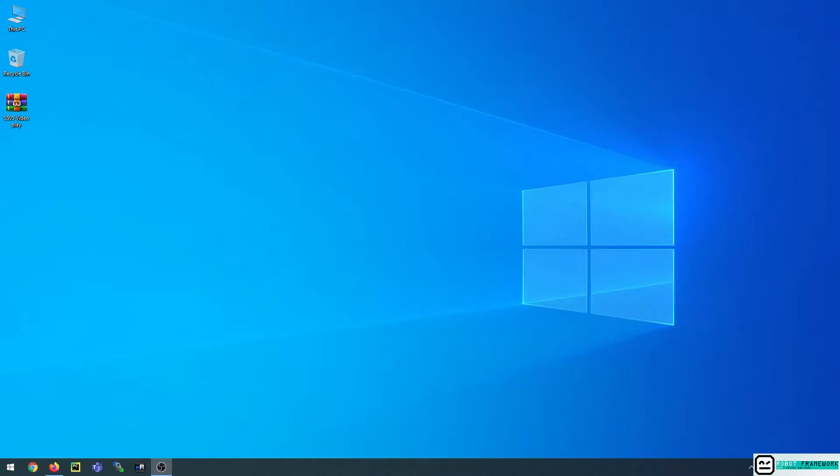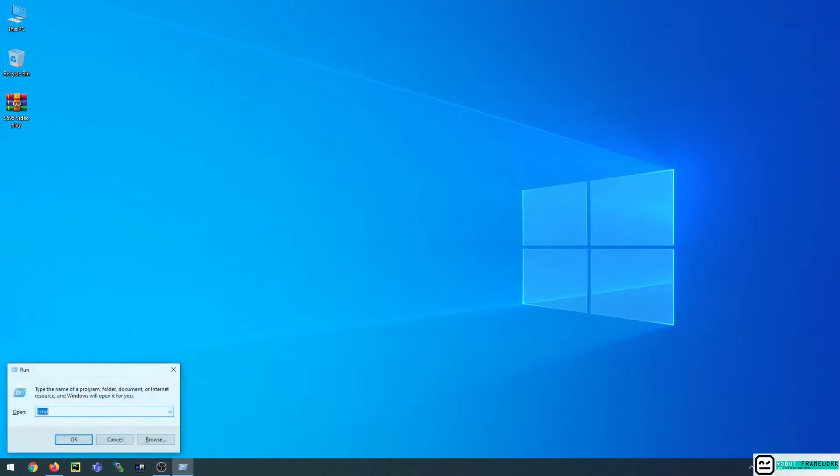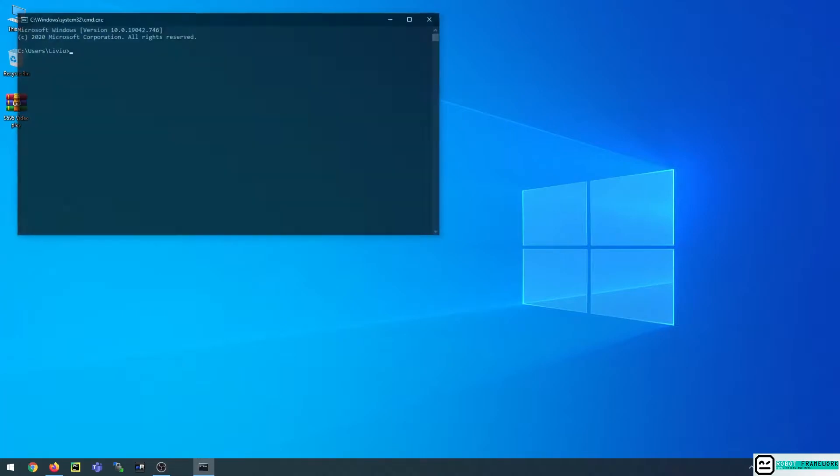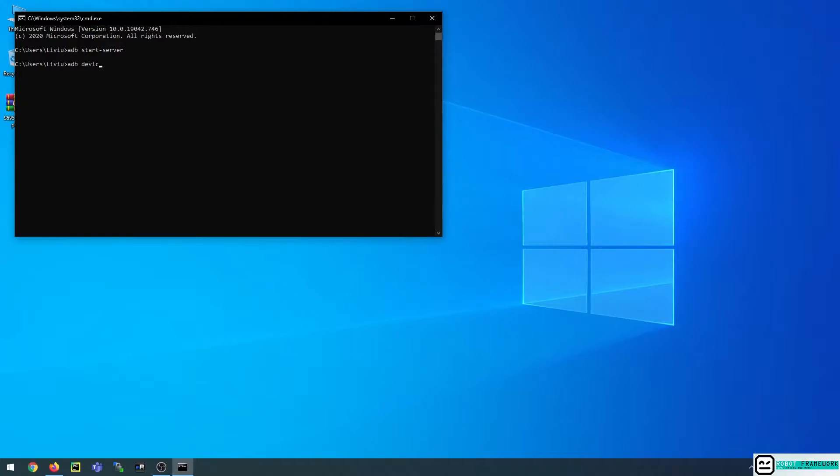So in order to do that, first we must open up a terminal and we should make sure that our ADB server is started. For this I will launch the adb start server command, and now if I type in adb devices you will see that there is no device connected to my PC. That is because I didn't connect the cable to my Android device yet.